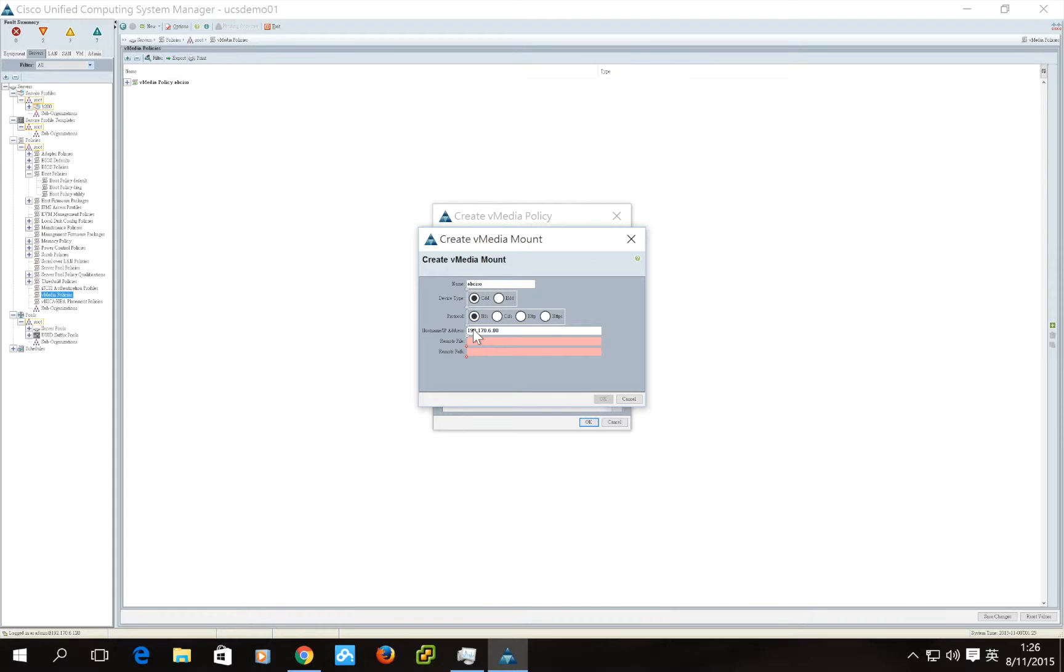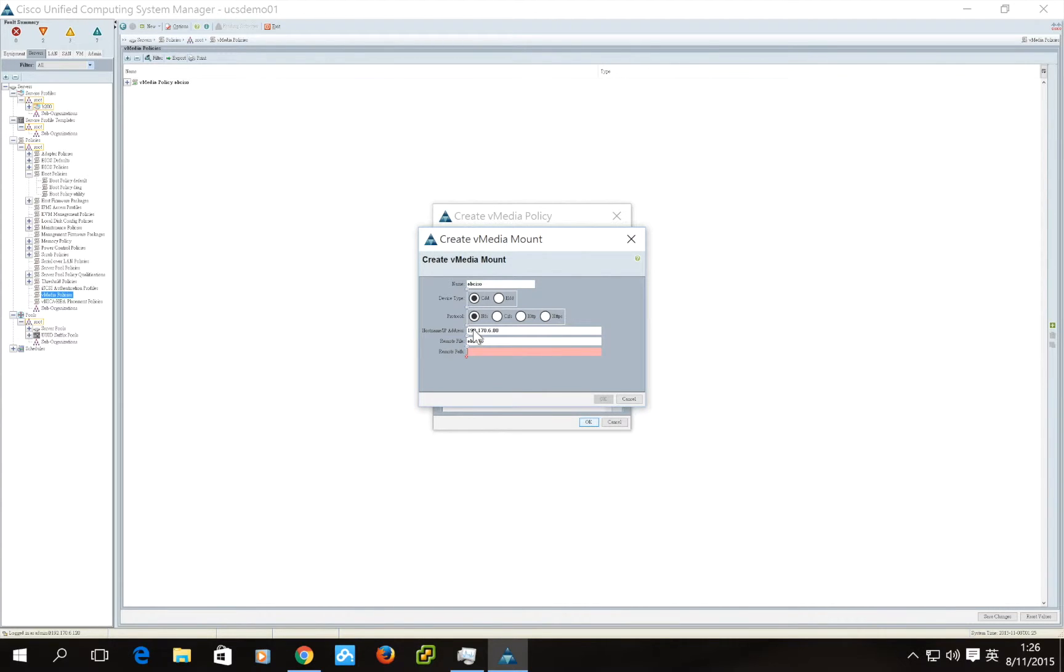For the remote file, we need to put in the full name of the file. And the path, the remote path.